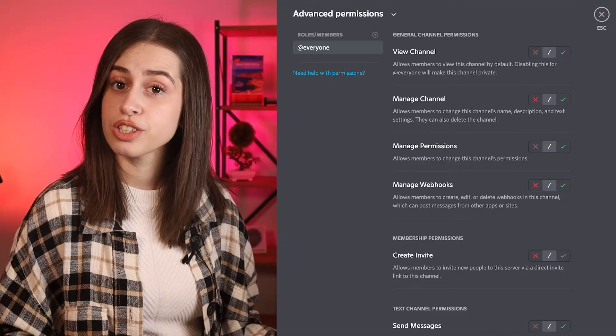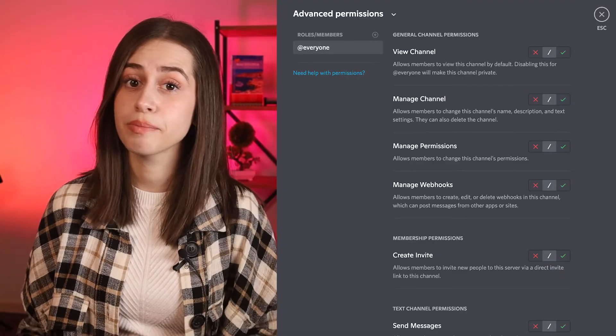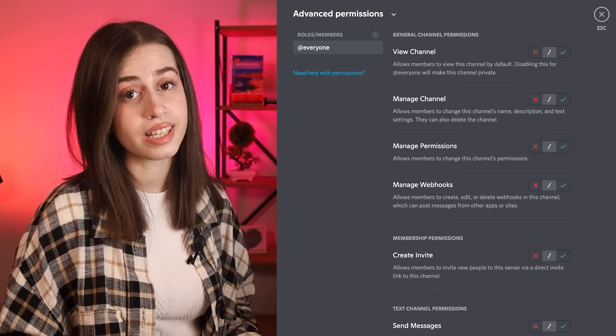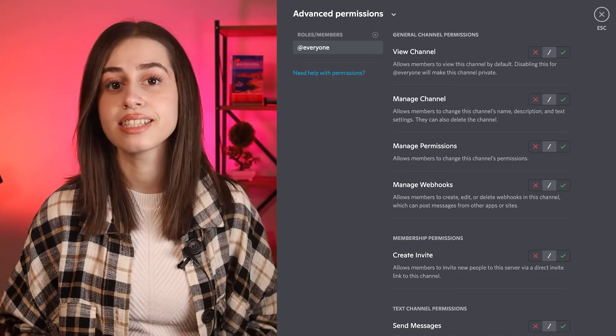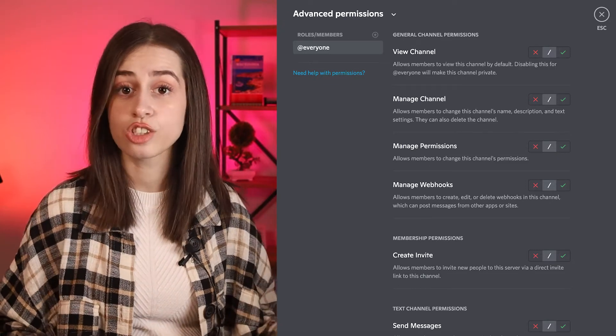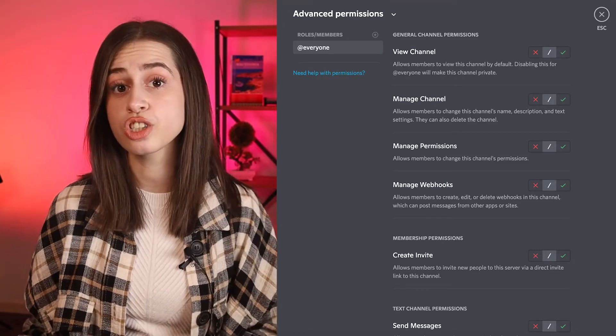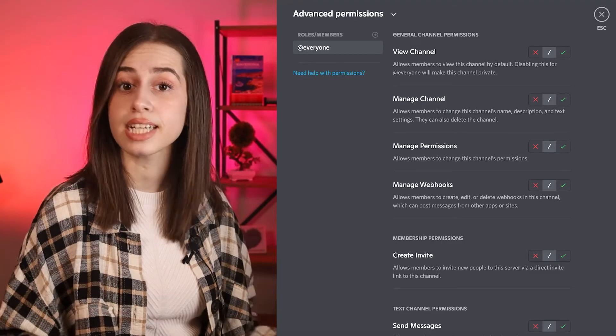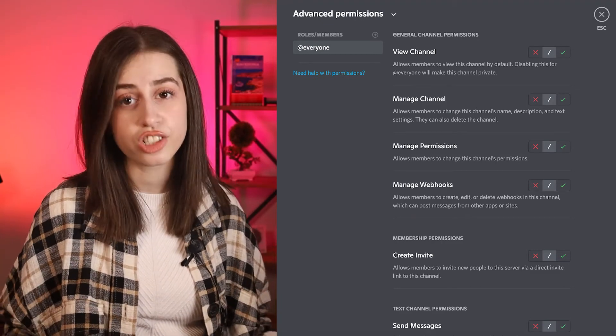Then click on 'Permissions' from the left-hand menu, scroll down to the advanced permissions, and tick the red X next to all permissions to prevent visible users from sending text messages in the channel. You can also set other roles as needed.